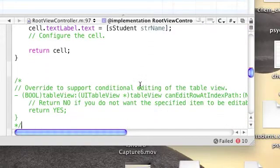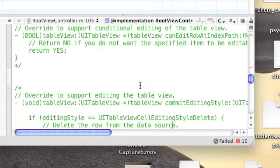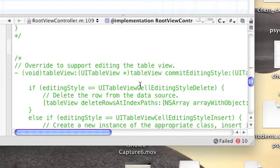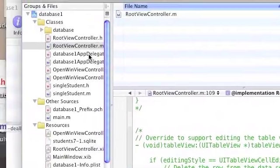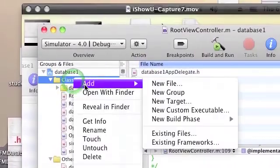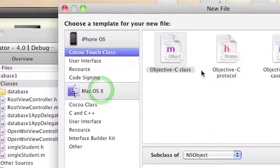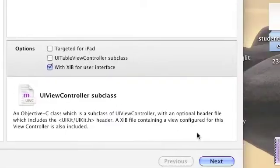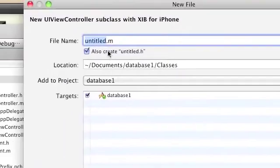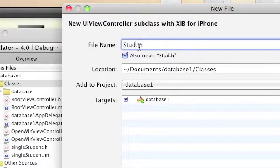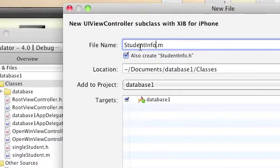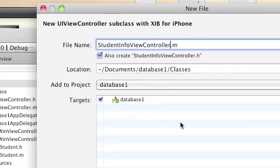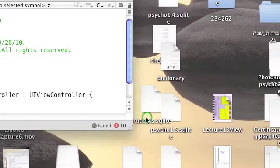We're finished with this function. Now we need to add an event for clicking the table. For this we're going to right-click Classes, add new file, go to UIViewController subclass with NIB for user interface. We're going to name it StudentInfoViewController. This will be the class that represents the window that pops up when you click a table.